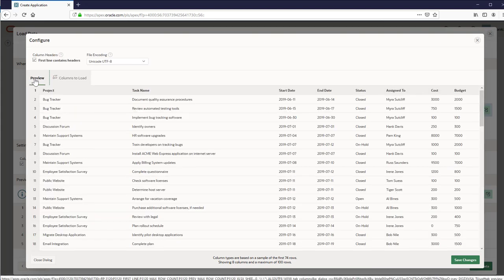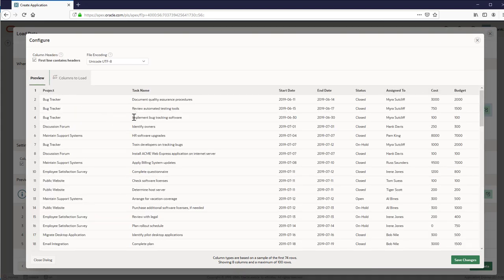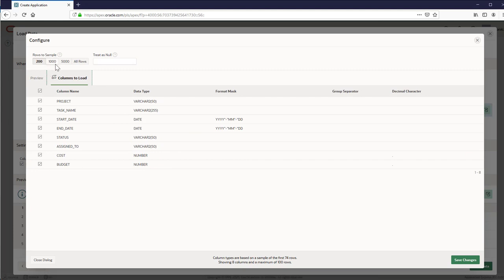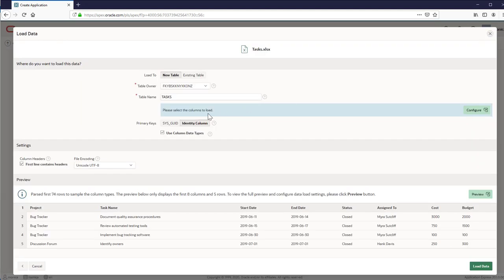Also you can add some rows to sample, define the primary key, the settings, and review the data you are going to upload.